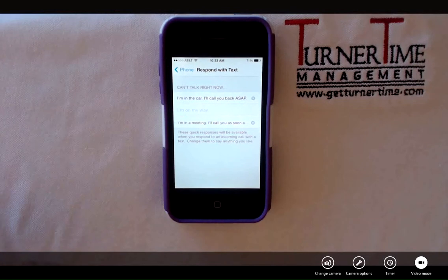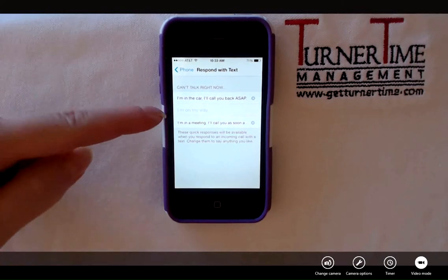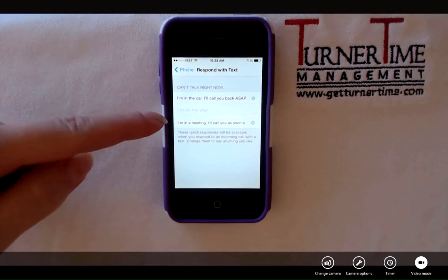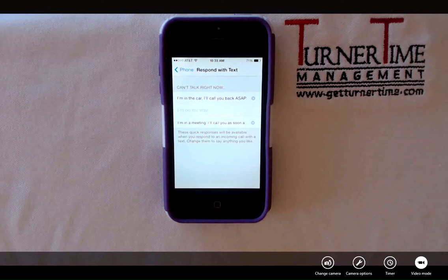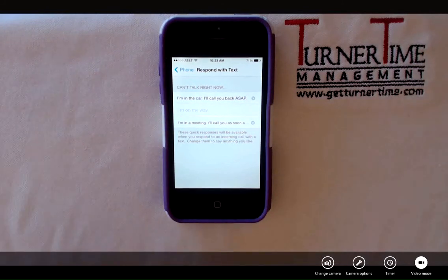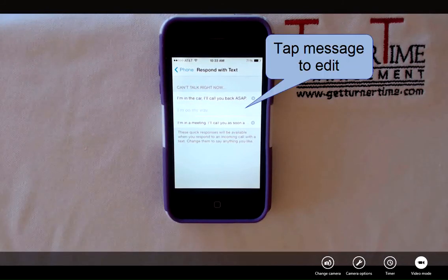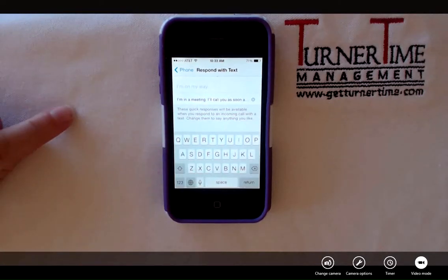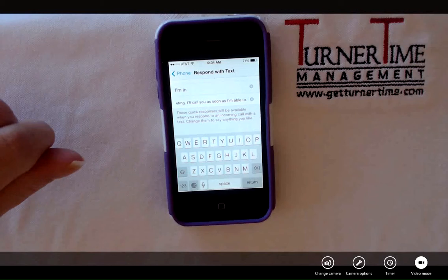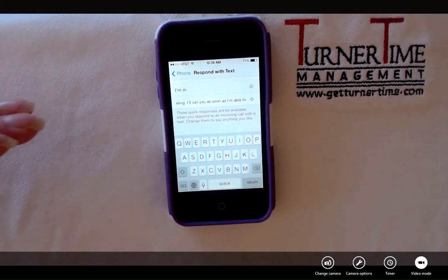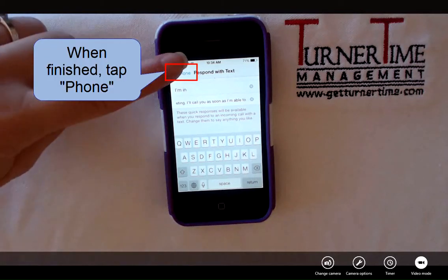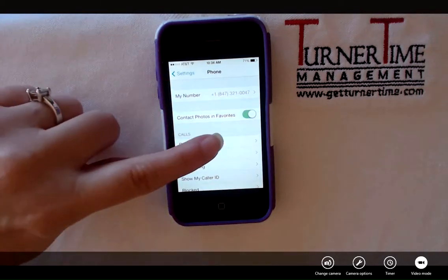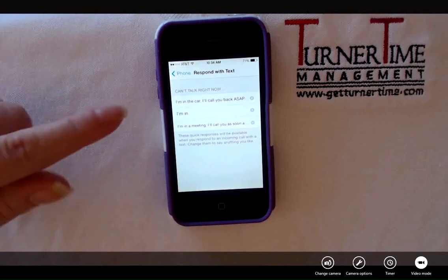There are three options. You can see this gray option in the background — that's one of the standard messages that came pre-programmed into my iPhone. The other two I have altered. To change one of the messages, you simply tap the message you want to edit and start typing. When you're finished creating your message, you can just tap the Phone button and the message is saved.